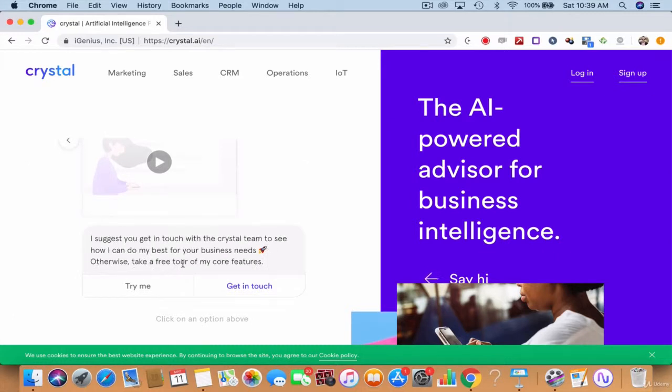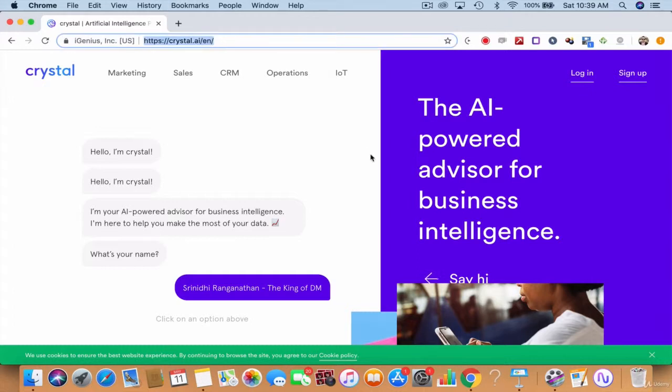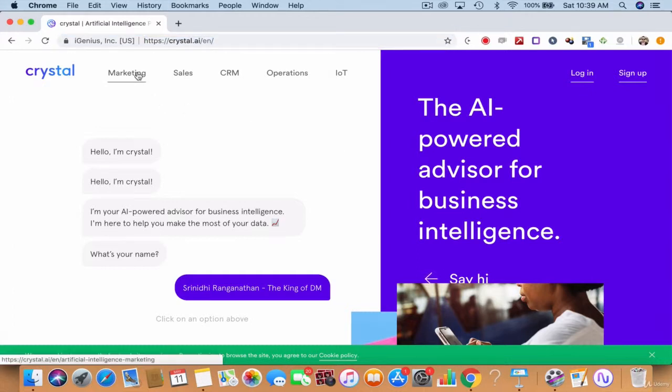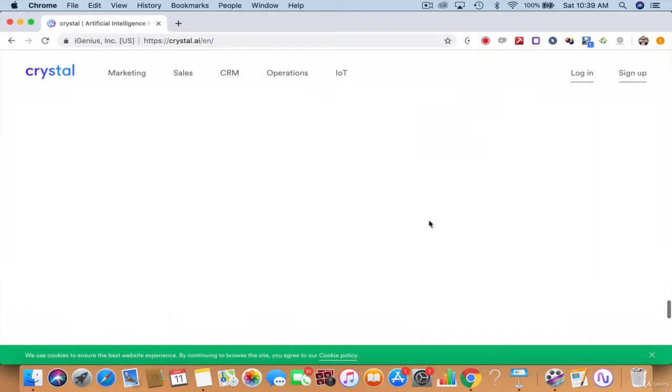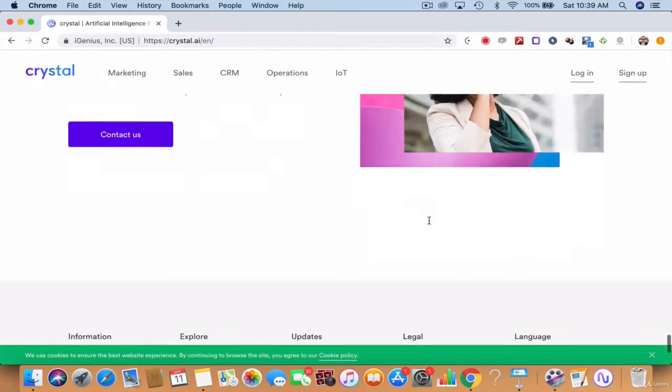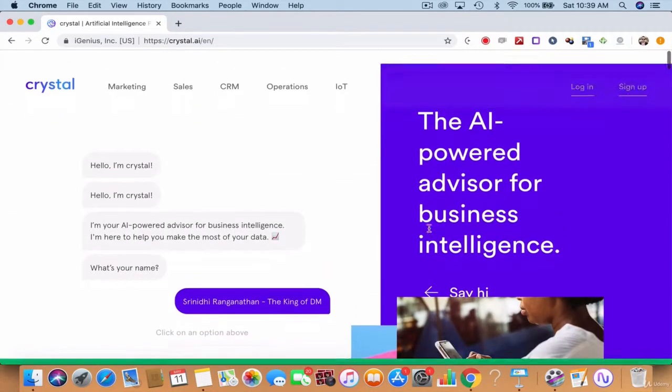Take a free tour of my core features. That's what Crystal says. The world's AI powered advisor for business intelligence. Crystal.ai is going to change the world of marketing, sales, CRM, customer relationship management, operations and IoT. This is going to be the greatest of all time, like Google Analytics today.